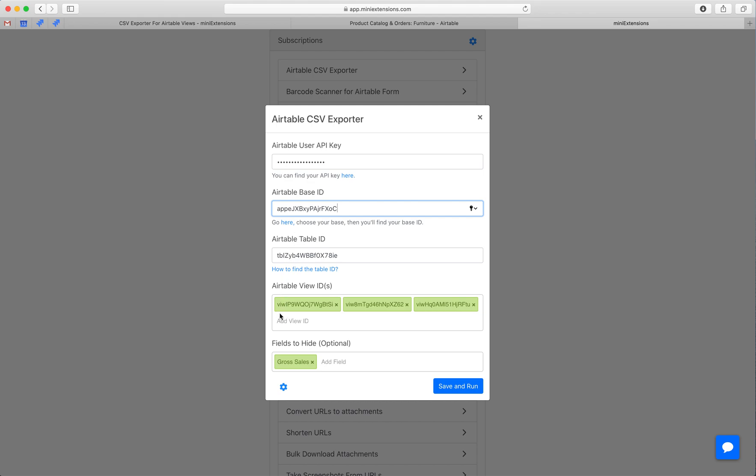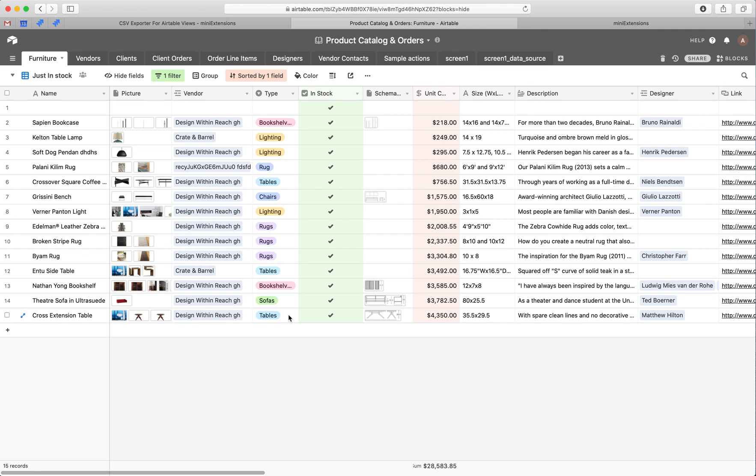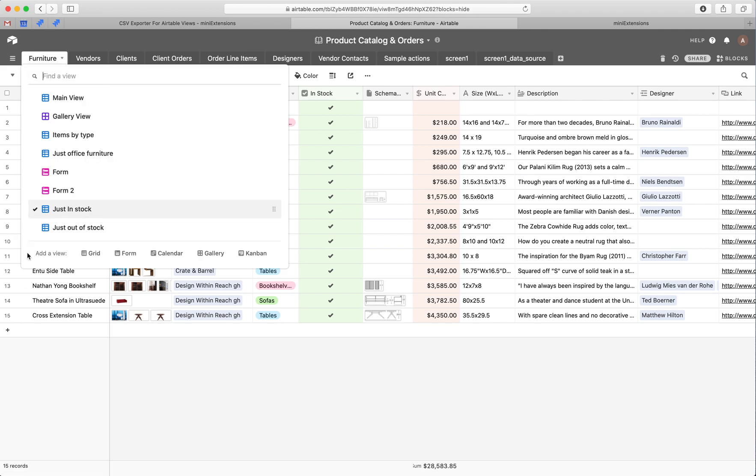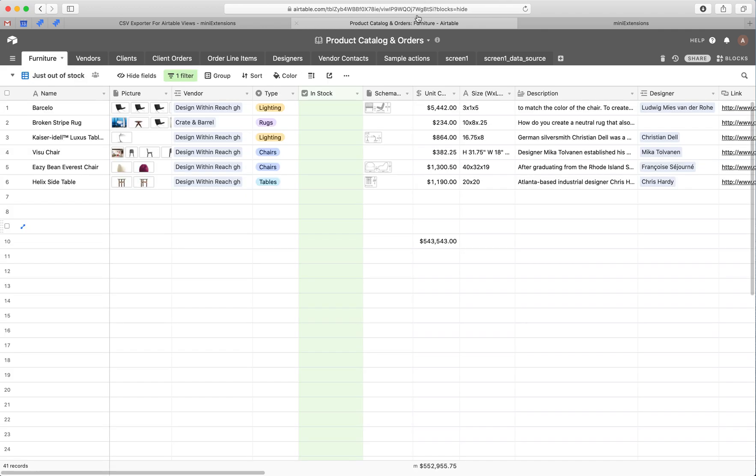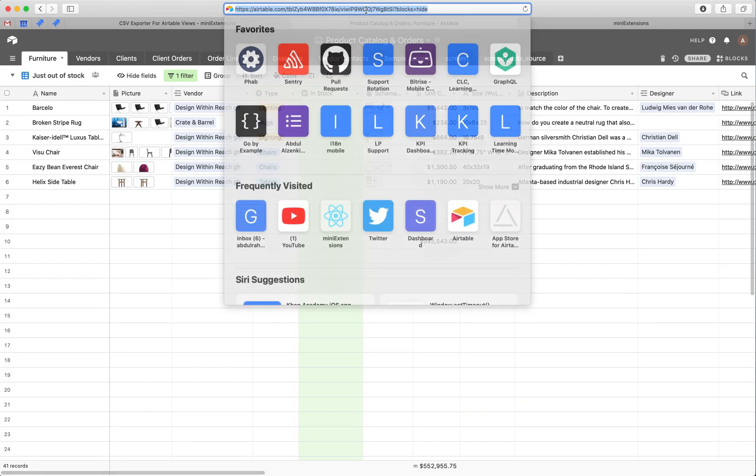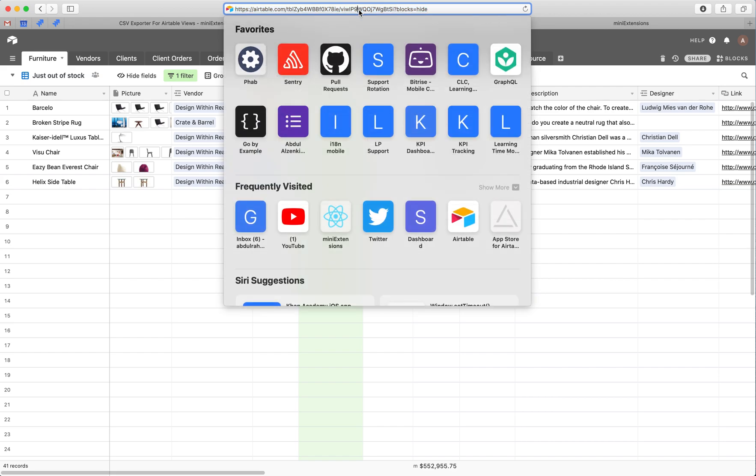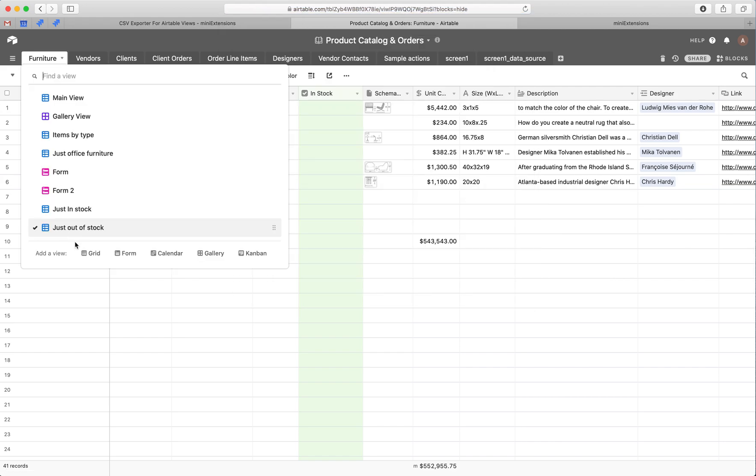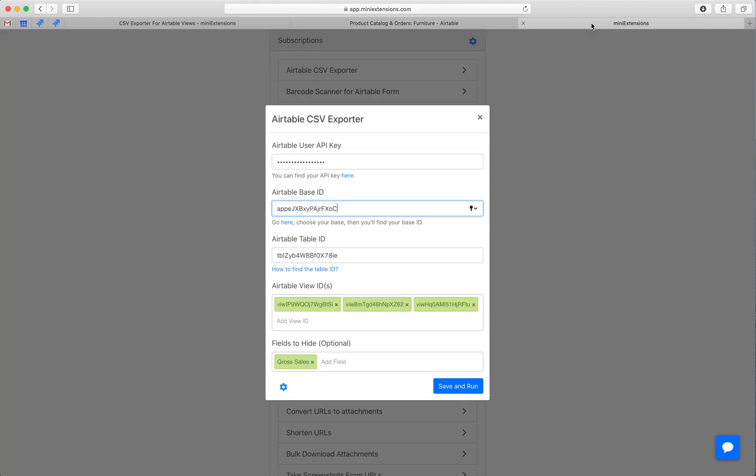Next we write the IDs of the views that we want to export CSVs for, and these can be as many as we'd like. So in this case, I'm exporting for this one. You can find the view ID here. It starts with VIW. So I'm doing this one and this one, I'm doing a couple through.